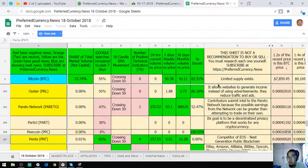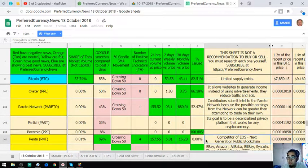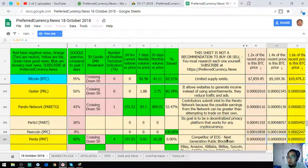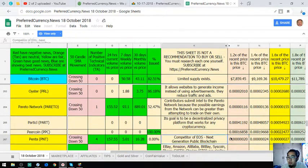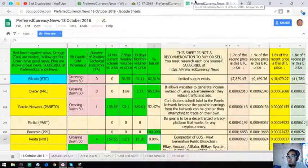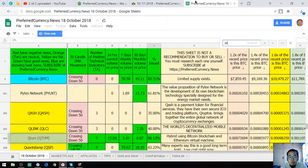Penta is a competitor of EOS, next generation public blockchain. Qtum is using Bitcoin blockchain and Ethereum virtual machine.